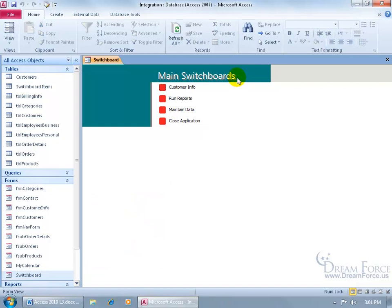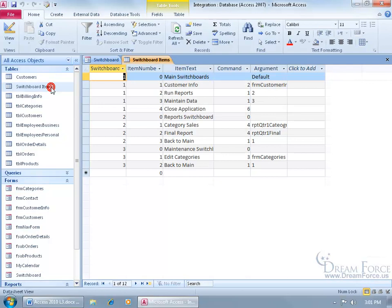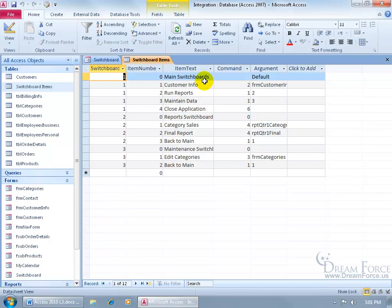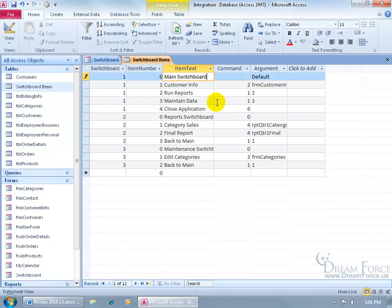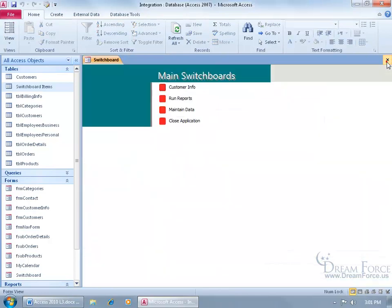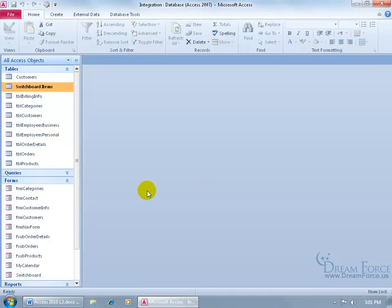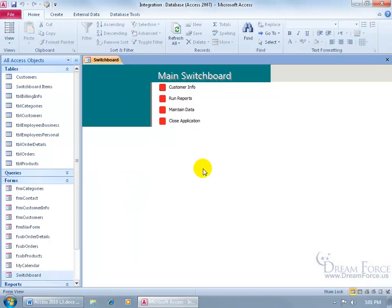Or you can come in the switchboard items table, double click and there we go. So we have the main switchboard and the items one, two, three, four that have been added to the main switchboard. And we can go ahead and change the text there and then the items for the report switchboard and then for main switchboard. So I can come in here, get rid of the S, click in the record below it to save it, close out, go ahead and close out of the switchboard and then double click to open it back up and it's back to singular switchboard not plural.